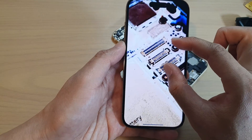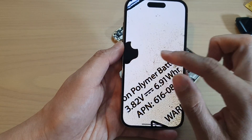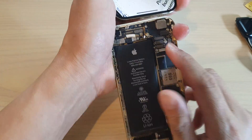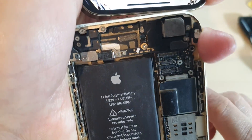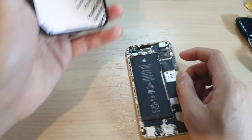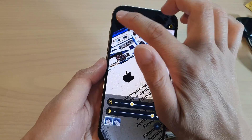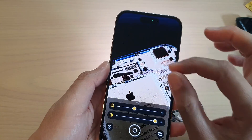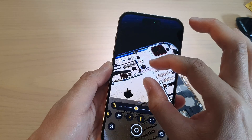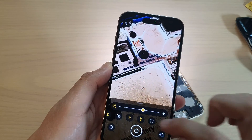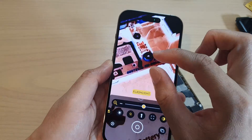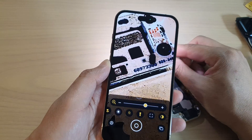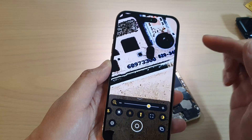You can zoom right in for a closer inspection. For example, the writing on here is quite small and hard to read, but using the magnifier you can zoom right in. If you turn off the torch it can be a bit hard to read, but turning on the torch adds extra brightness to the image.